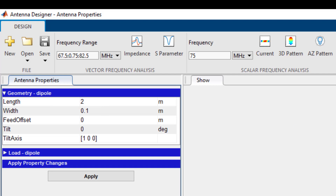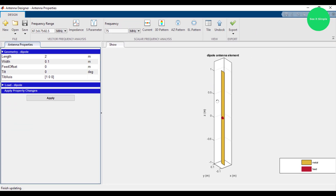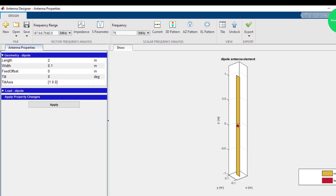These are the antenna properties. The length of the antenna is minus 1 to plus 1, so the total is 2 meters. The height is 2 meters and the total dimension of the antenna width is 0.1. The feed offset is already at the middle point.